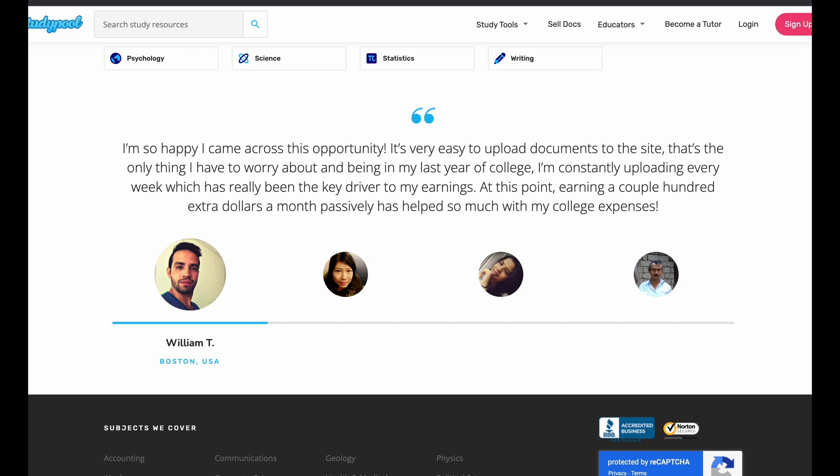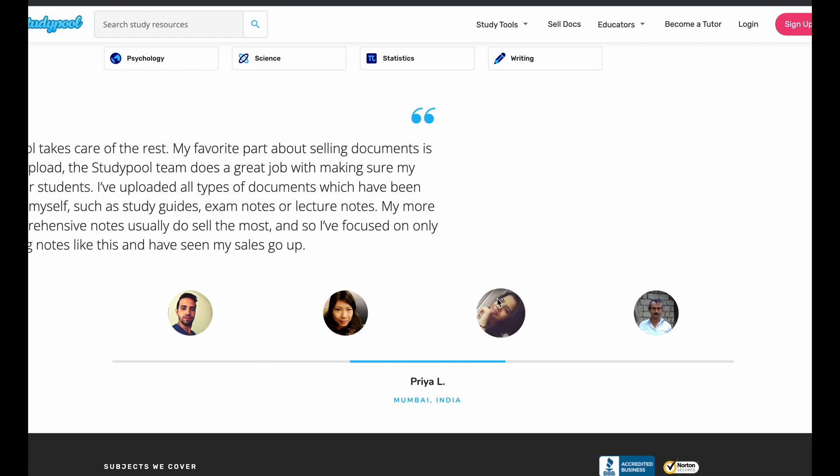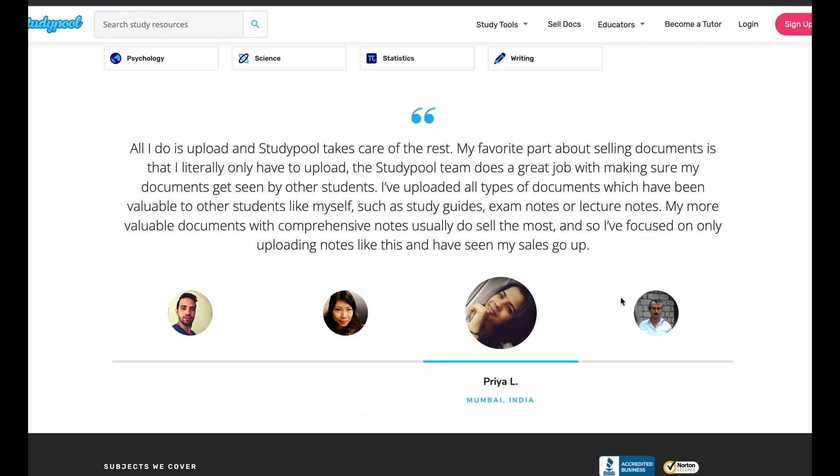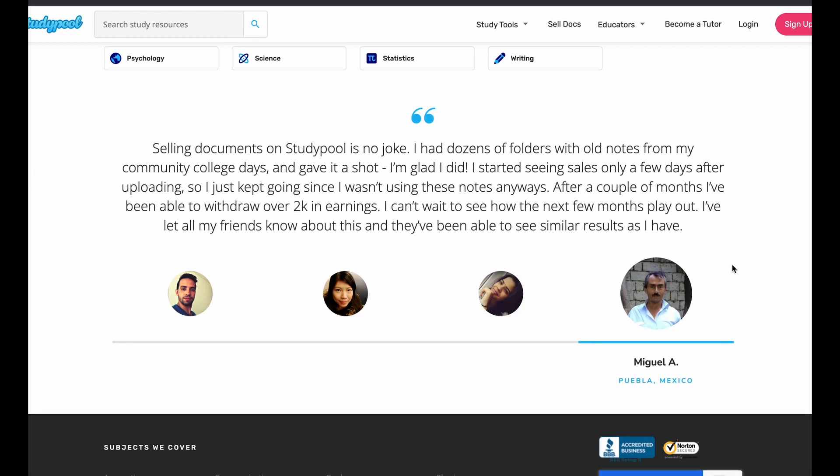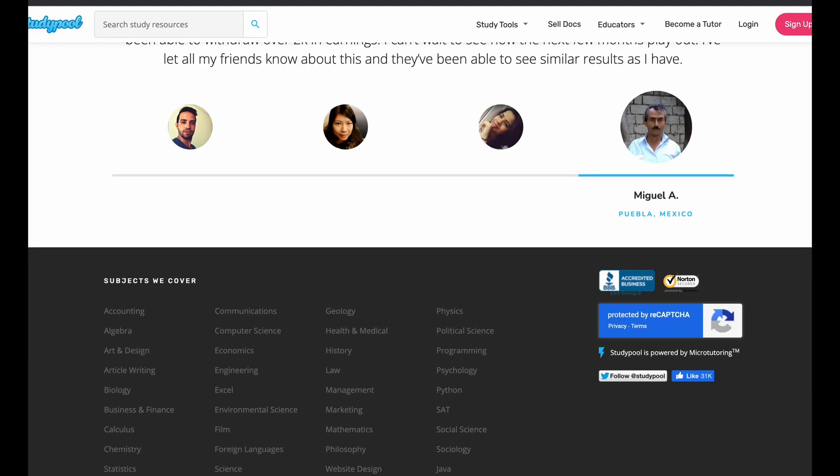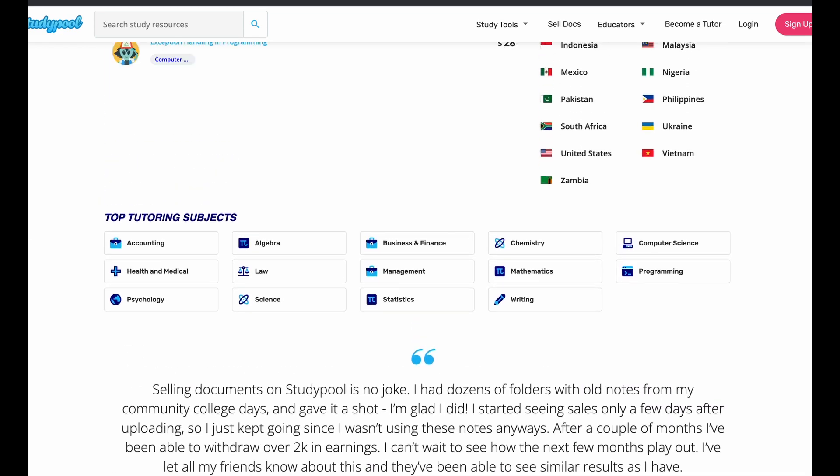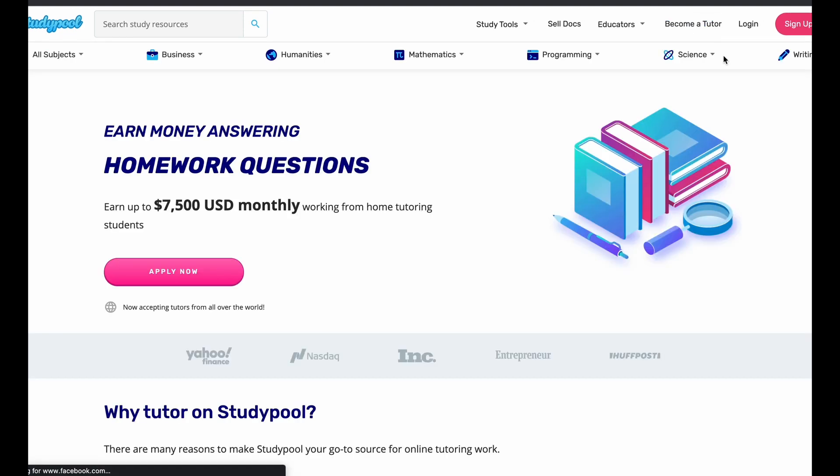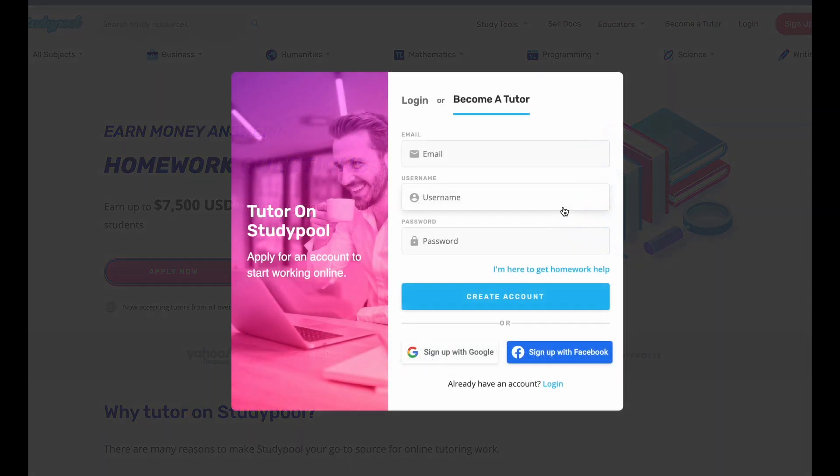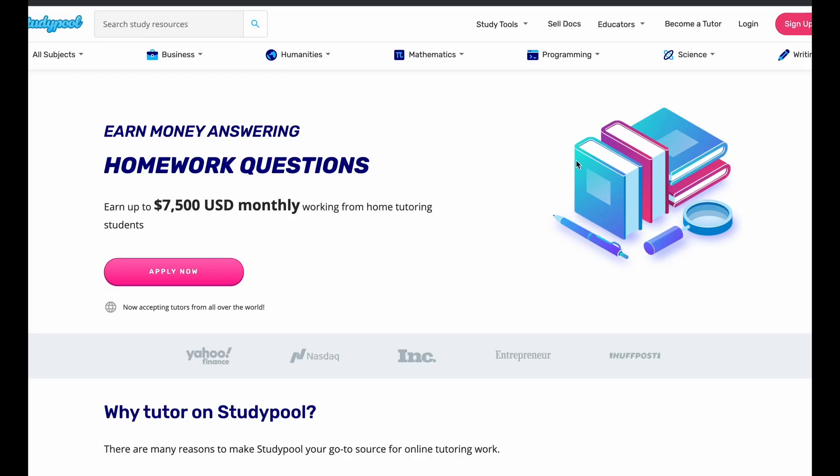Now, this is a great opportunity. We also have some people here who are reviewing it. This guy is from Boston. This person is from Canada. This person is from India. This person is from Mexico. These are tutors, by the way. And this is what they had to say about StudyPool. So become a tutor if you want. You can apply now. You have to go through an application process. You can become a tutor here. And as I say, you can make up to $7,500 monthly. So that's going to be job number one.